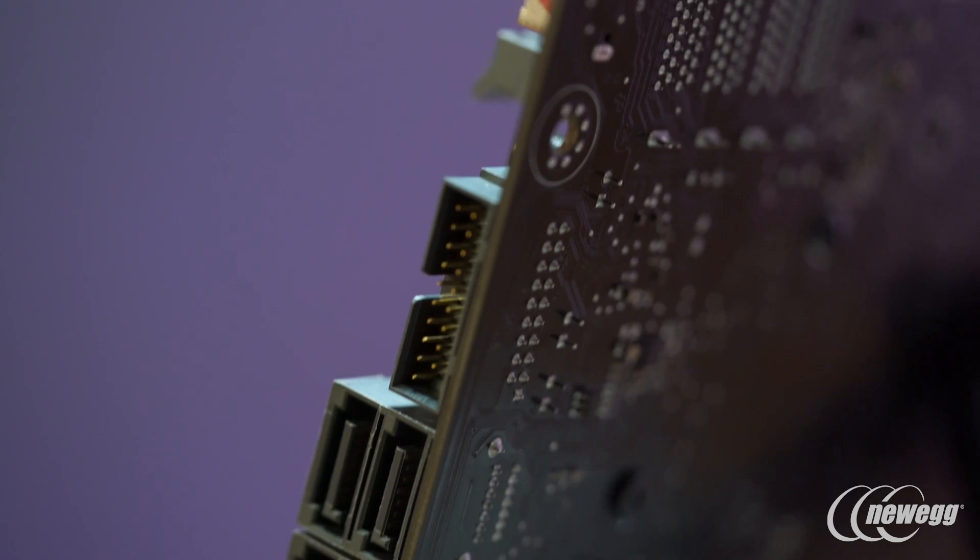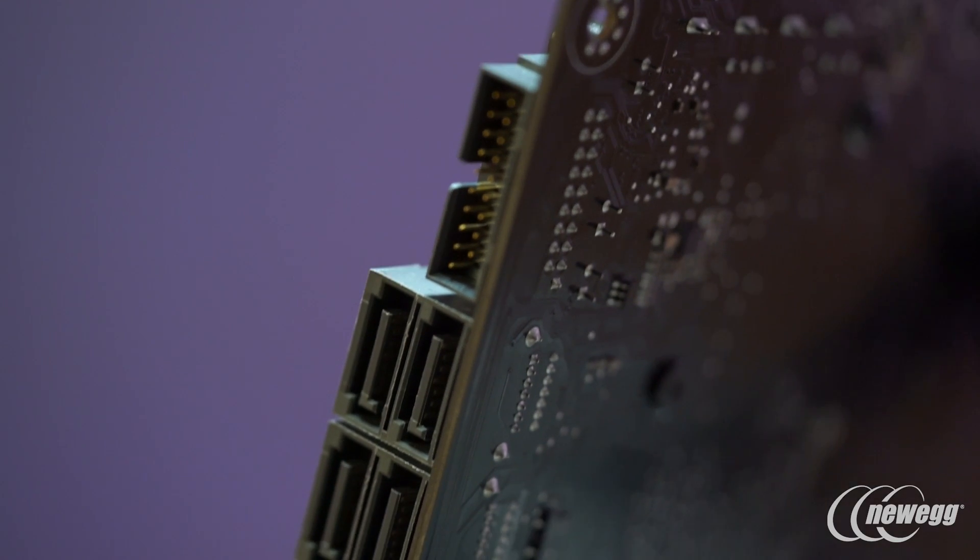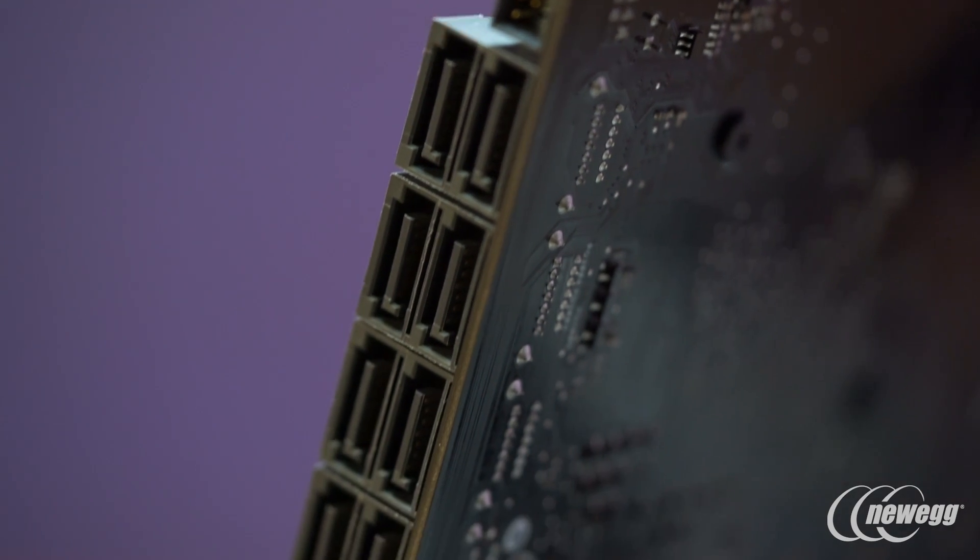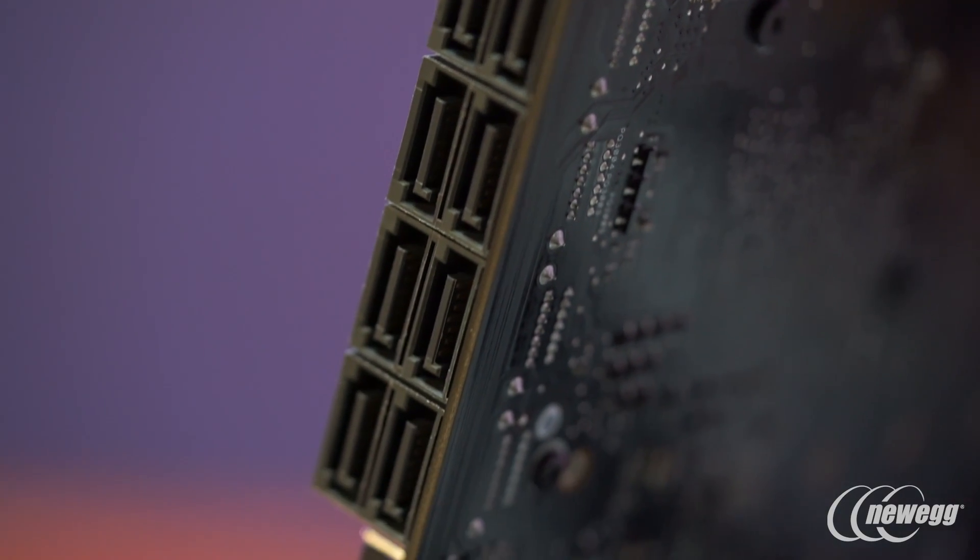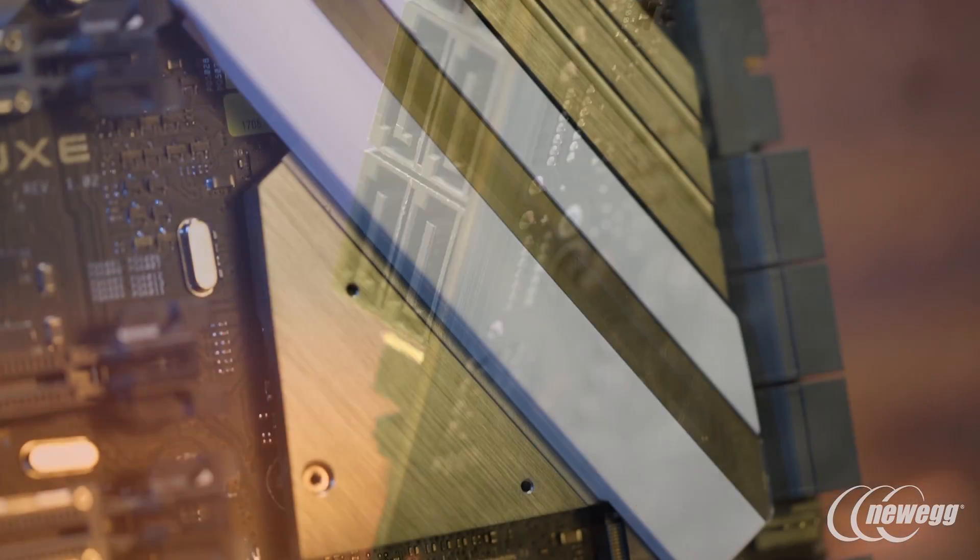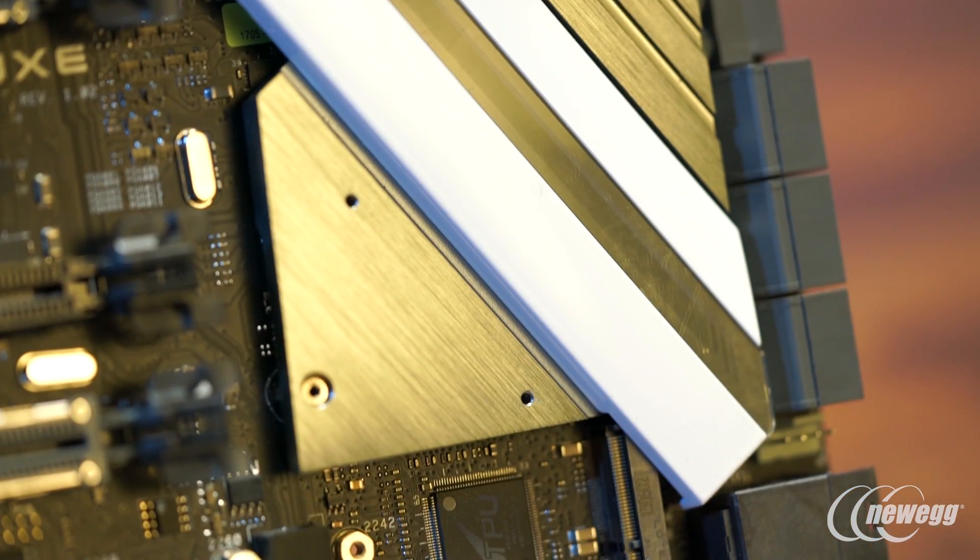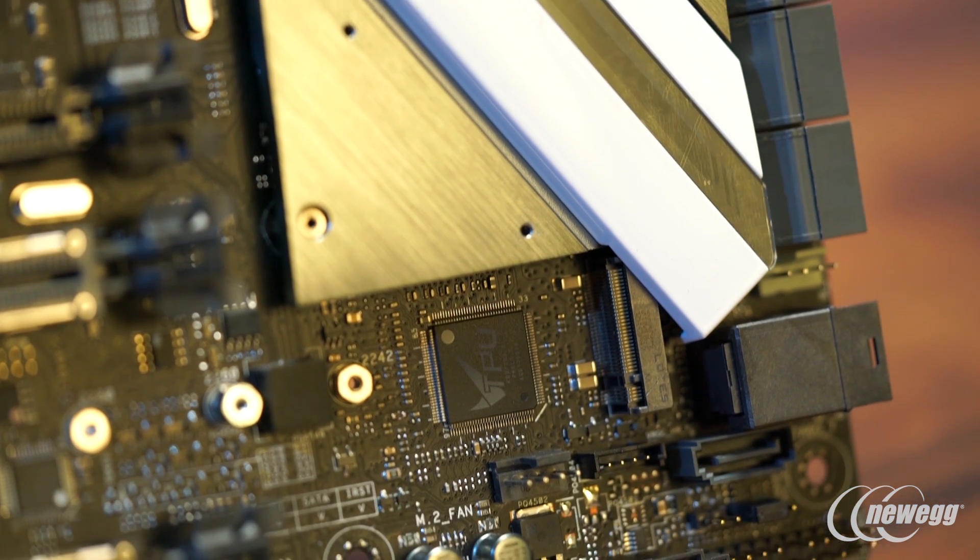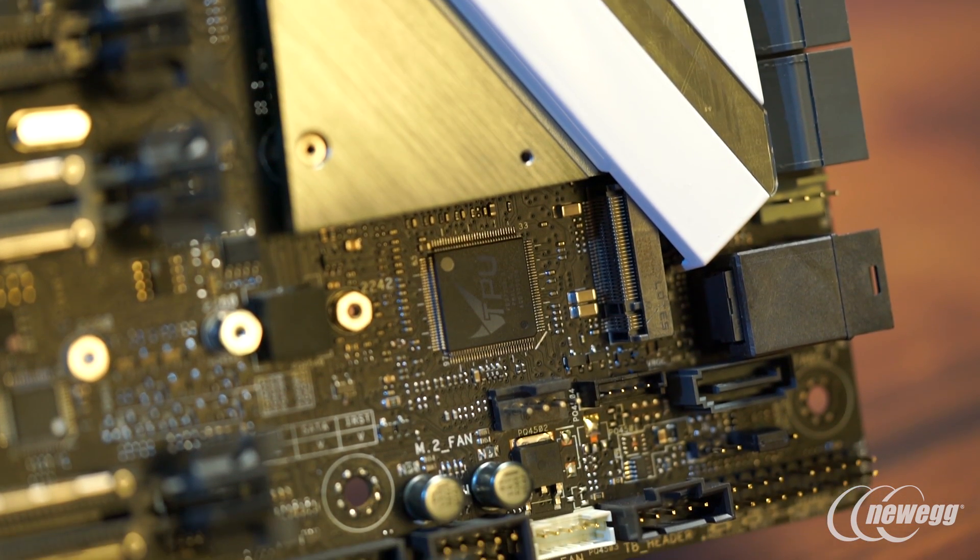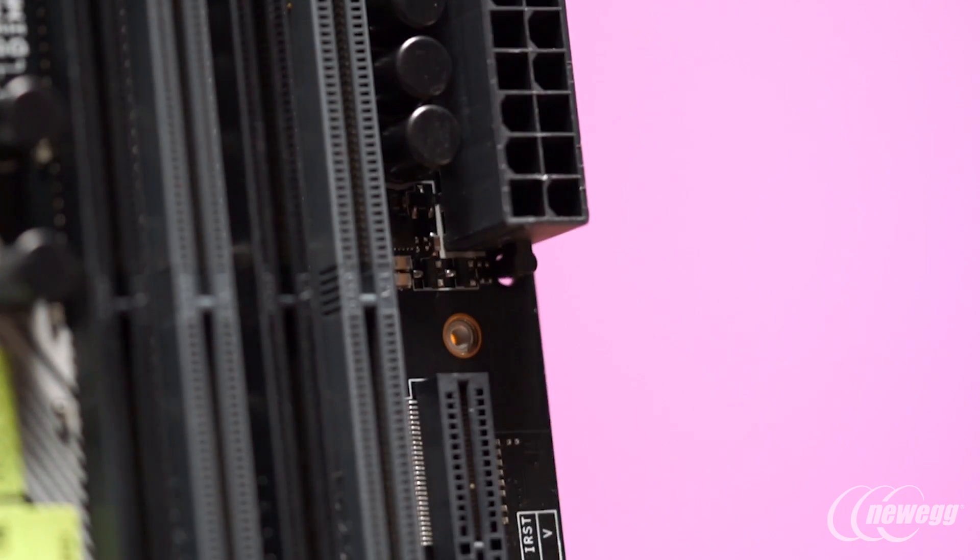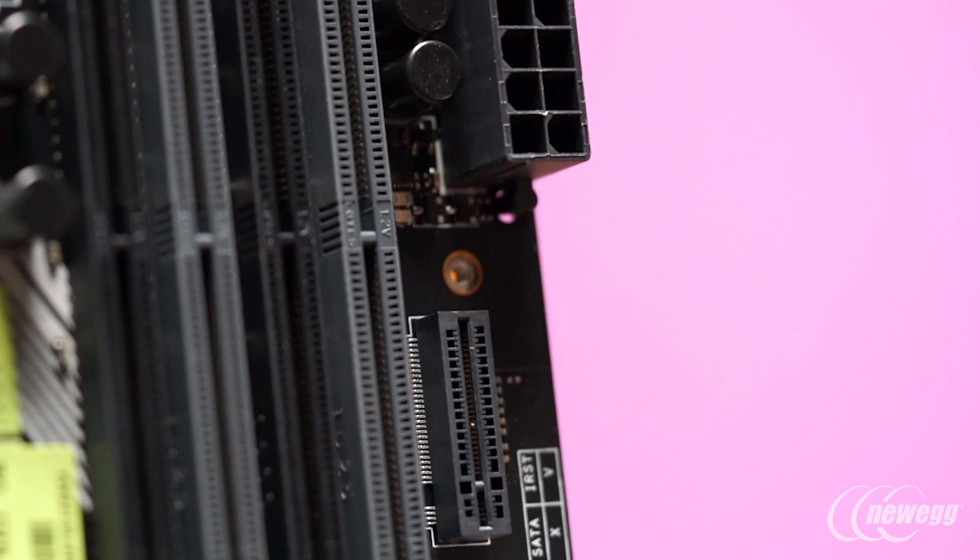For all your storage needs, the board fully supports traditional SATA-based connectivity, PCIe and PCIe NVMe-based storage devices. For users really looking forward to the highest performing M.2-based solutions, the board's got you covered with two M.2 slots built on board.